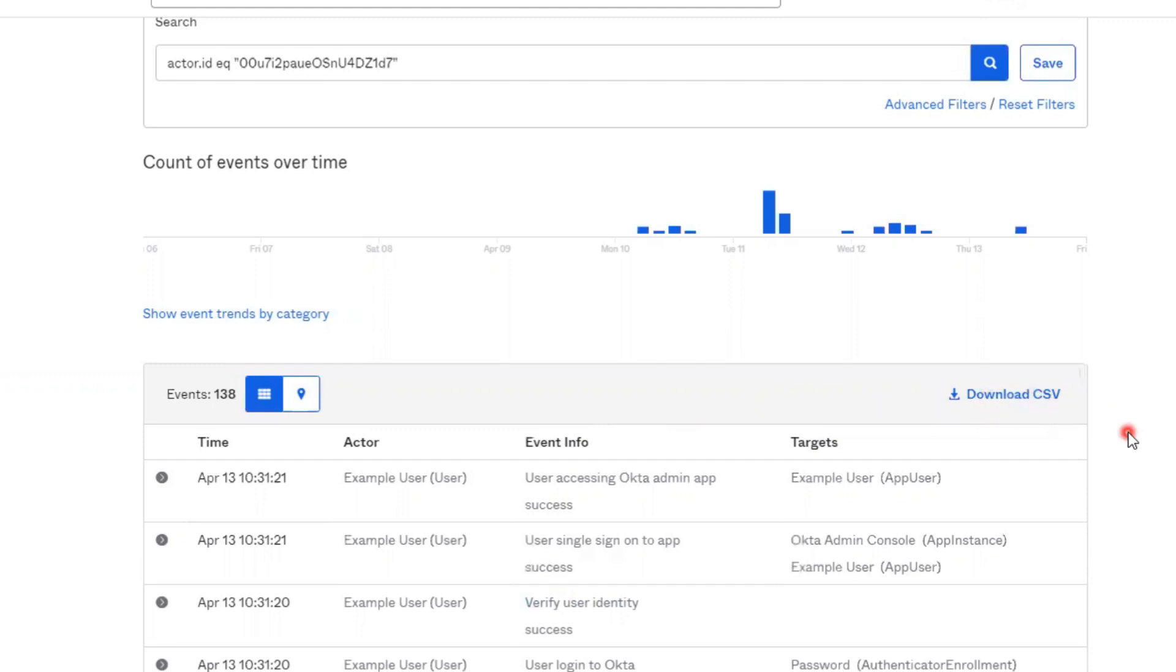For more information on all the system log filters that are available, please see the details found below in the description of this video that include links to Okta's official documentation.